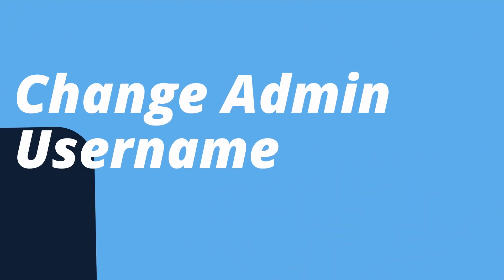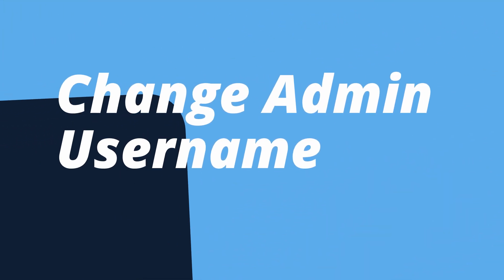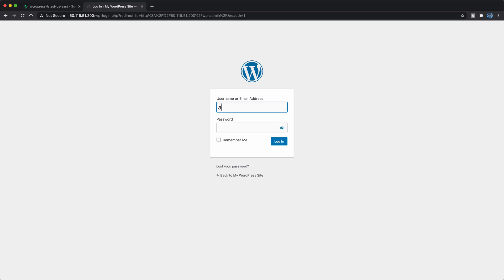Number five, change the default admin username. If your WordPress username is admin, that's a security risk. The first guess of any hacker will be admin, so this is something you'll want to change. Unfortunately, WordPress does not allow you to change a username.